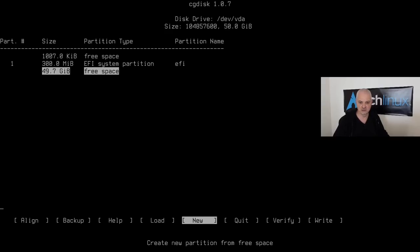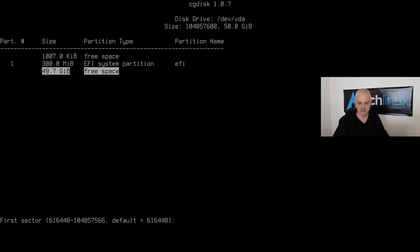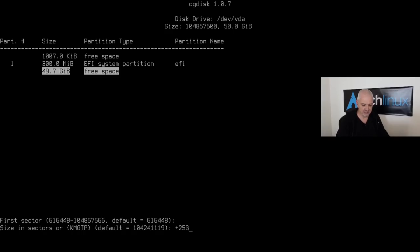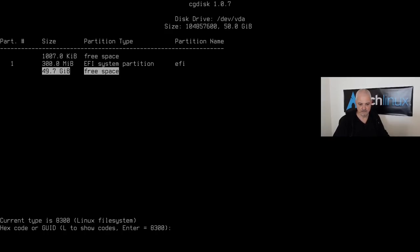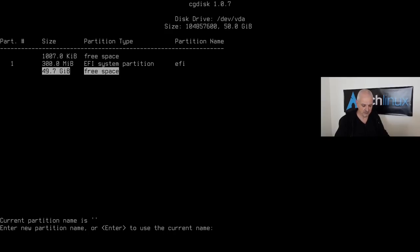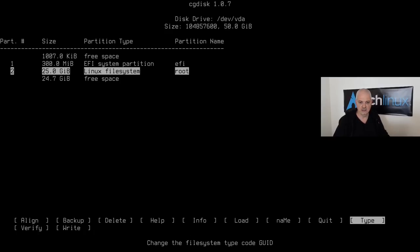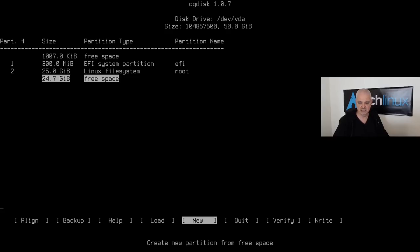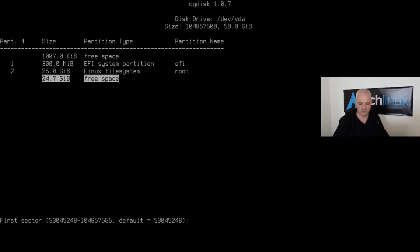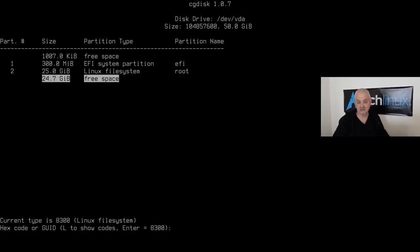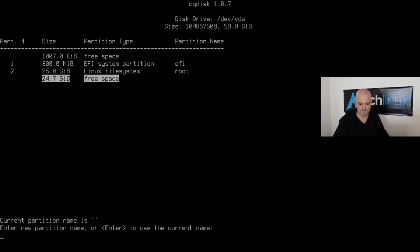Move down to the free space, hit New, accept the default first sector, and set the root partition size to 25 gigabytes. The code `8300` is fine for a Linux filesystem — name it `root`. Then go back to the free space, hit New, accept all defaults for the remaining space, and name the last partition `home`.